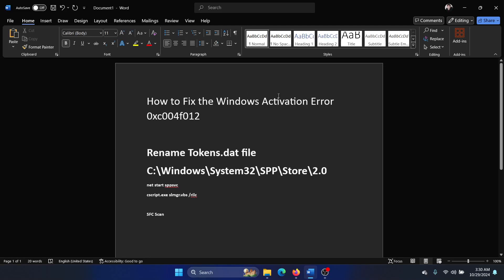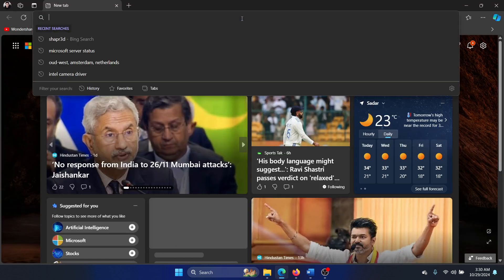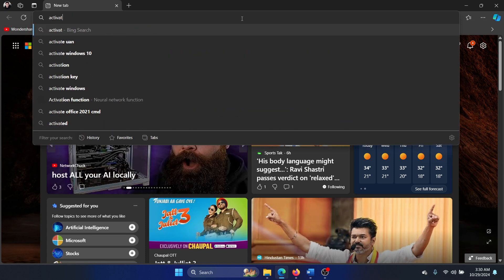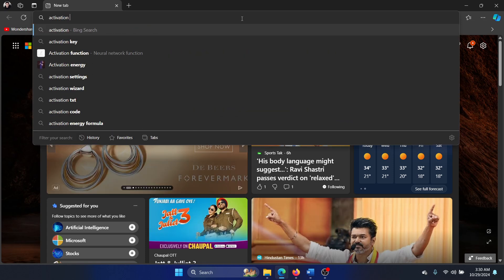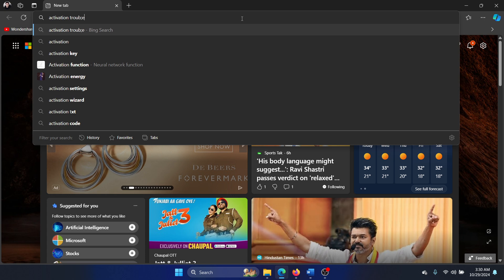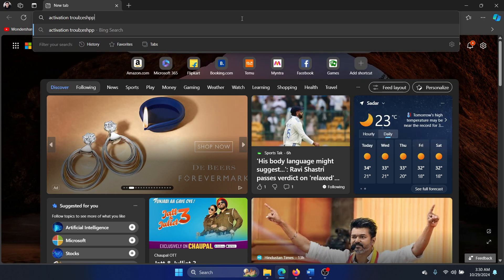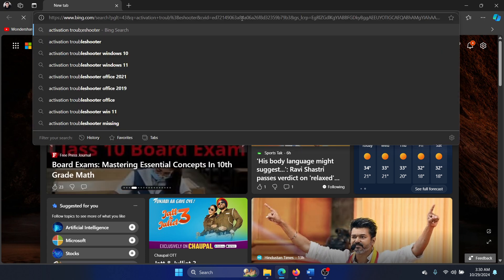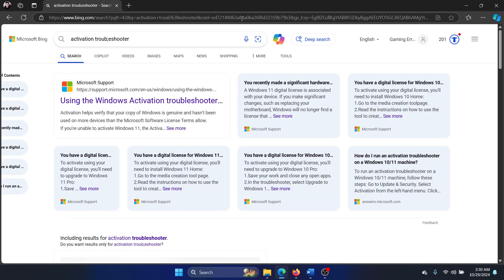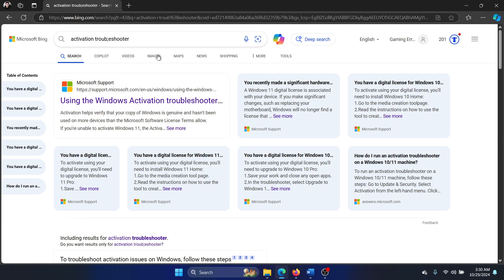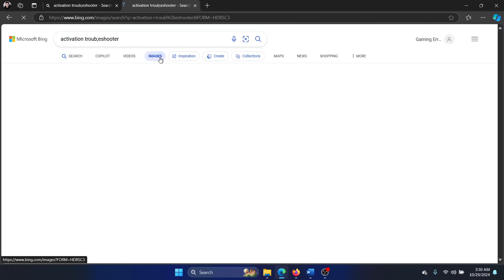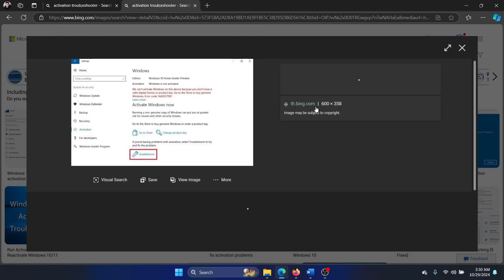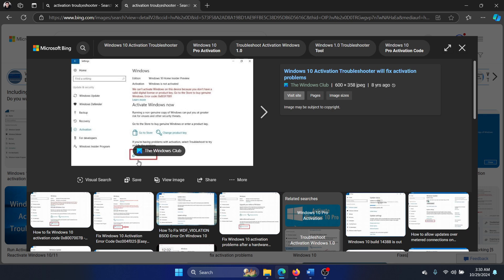Hey friends, if you wish to fix the Windows activation error 0xc004f012, then please watch this video. Here's one thing I will suggest: there's something called the activation troubleshooter. This is what it looks like. Just click on this troubleshoot button here if that is helpful for you.